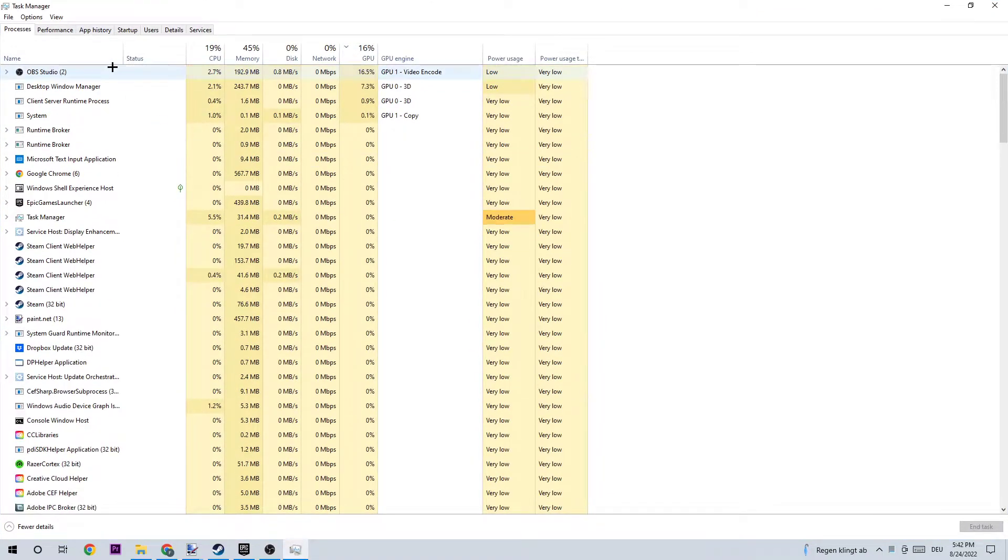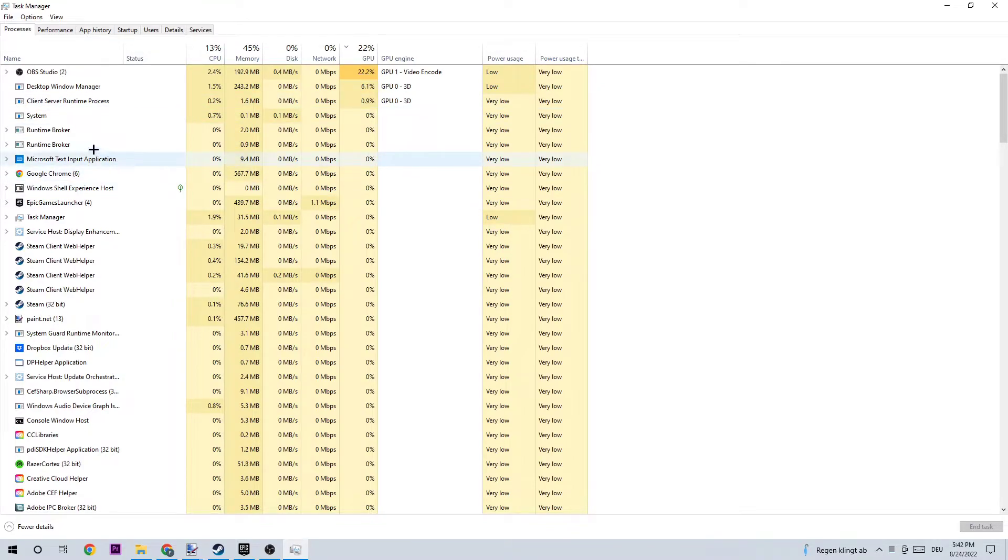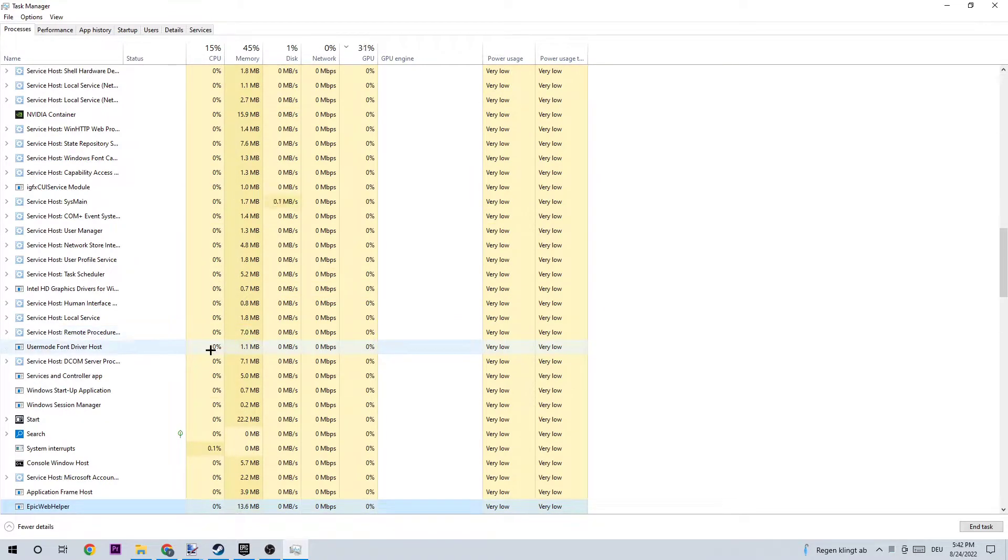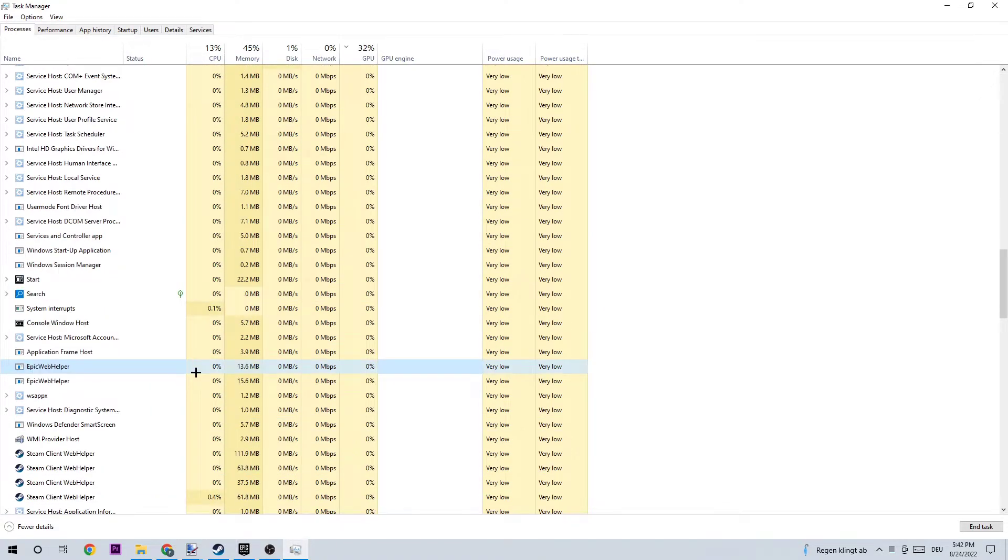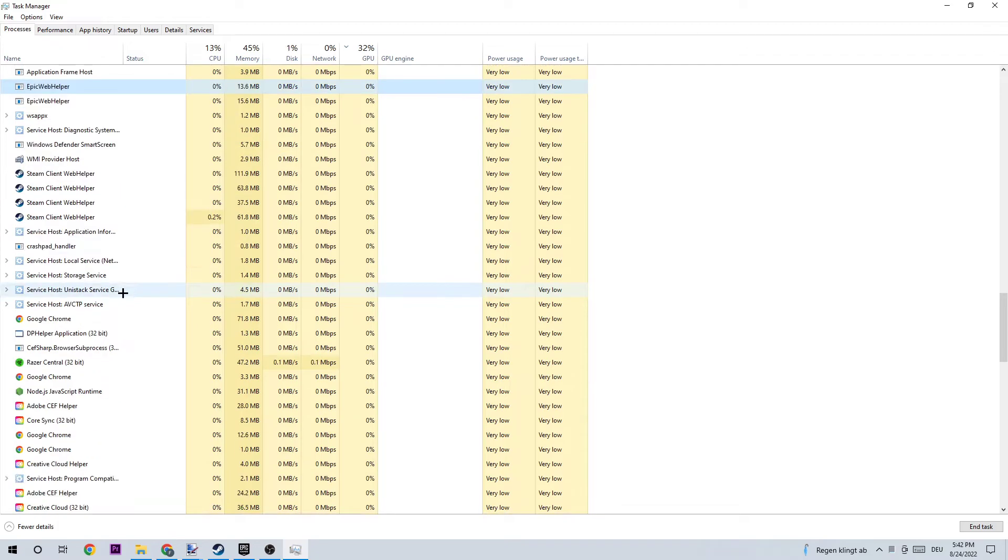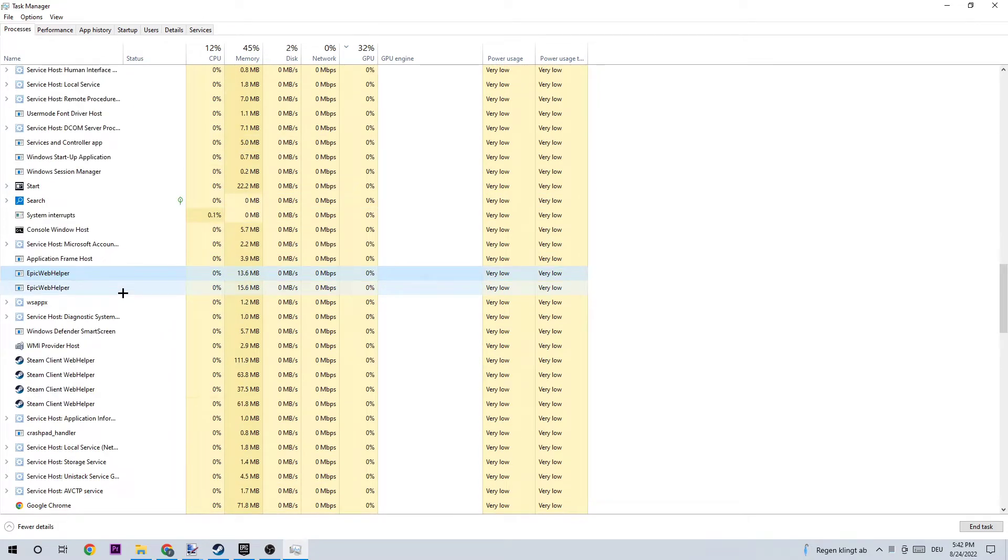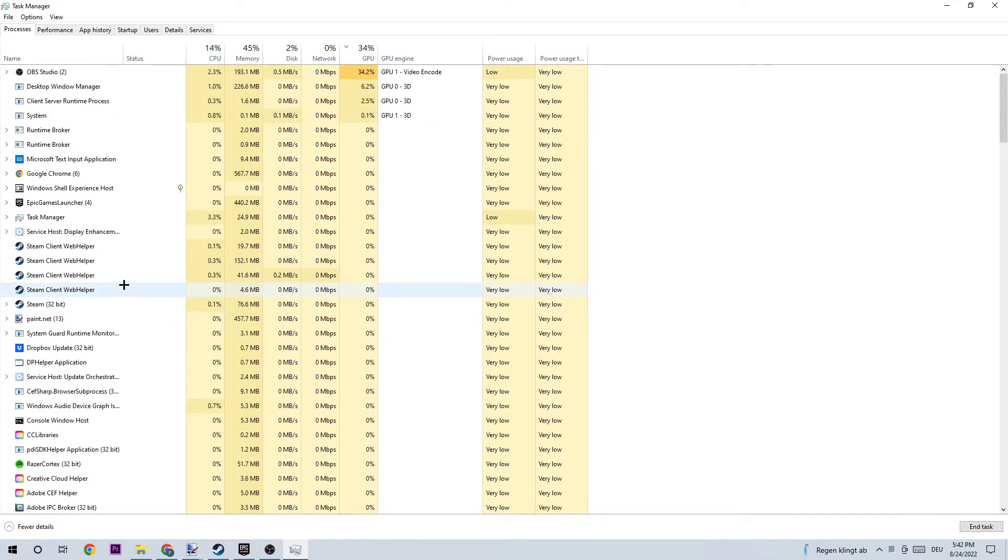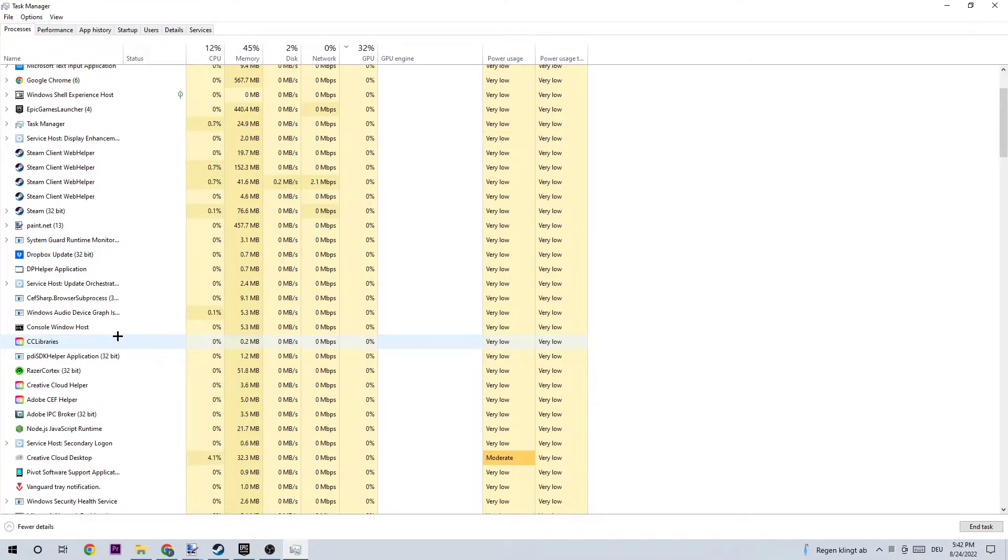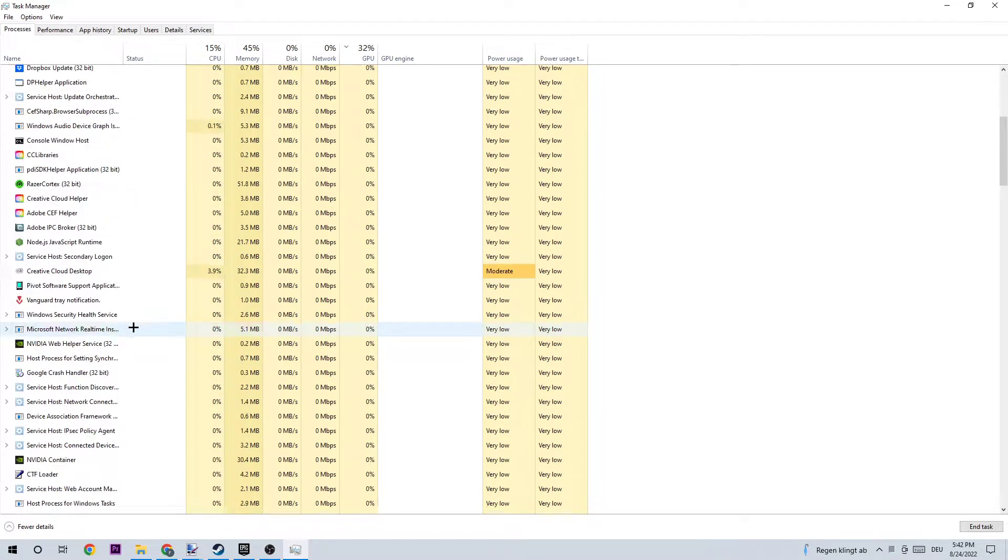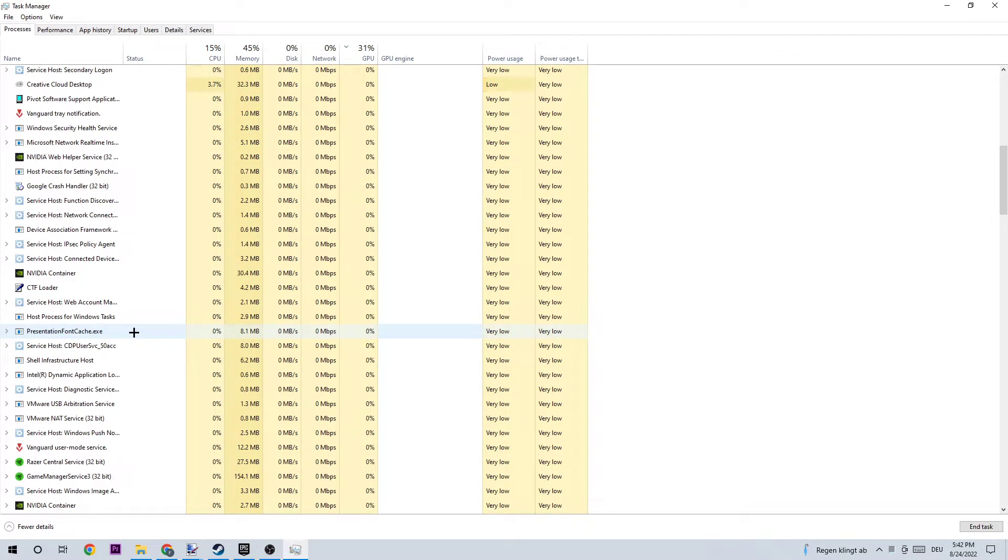Now I want you to click on one of those processes, doesn't really matter which one, and then type 'E', searching for Epic Games. If there is something popping up, you need to close it. If nothing pops up, you're perfectly fine and you can end your Task Manager.